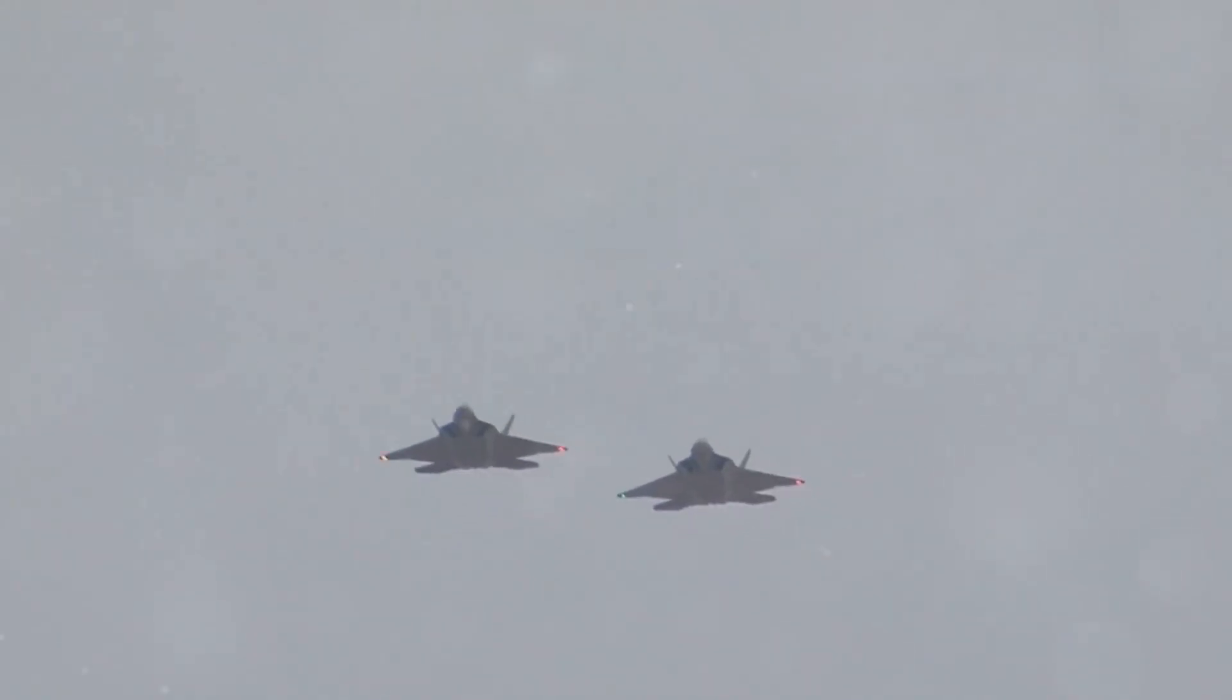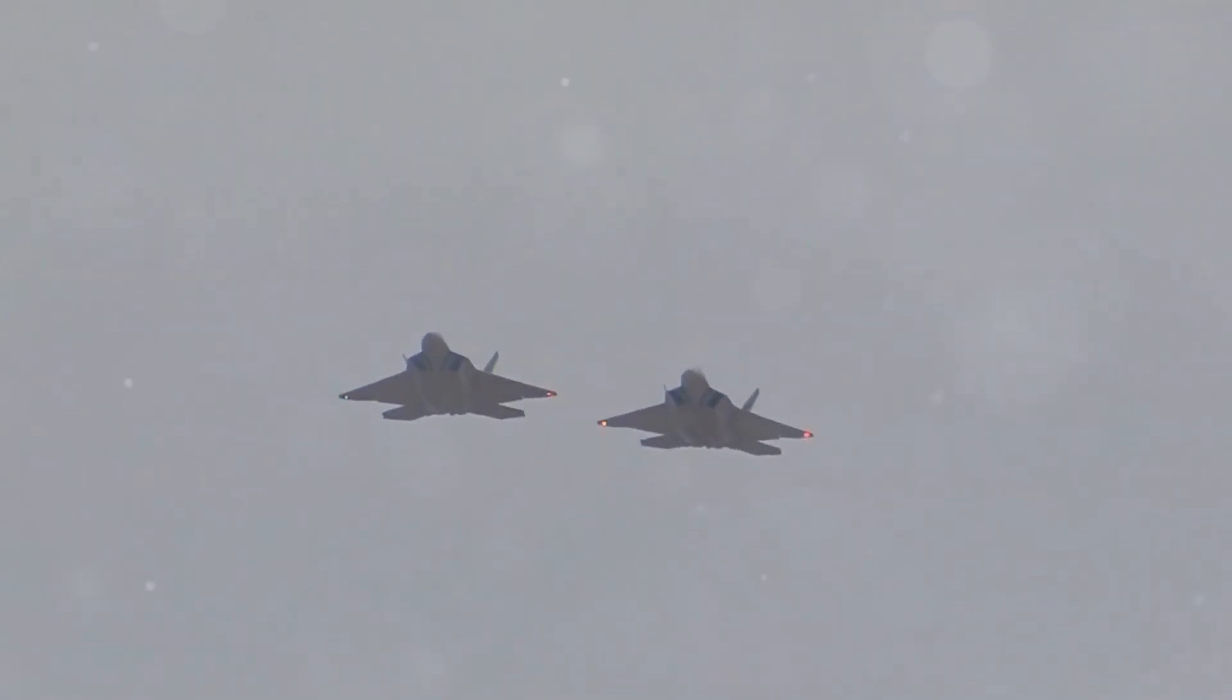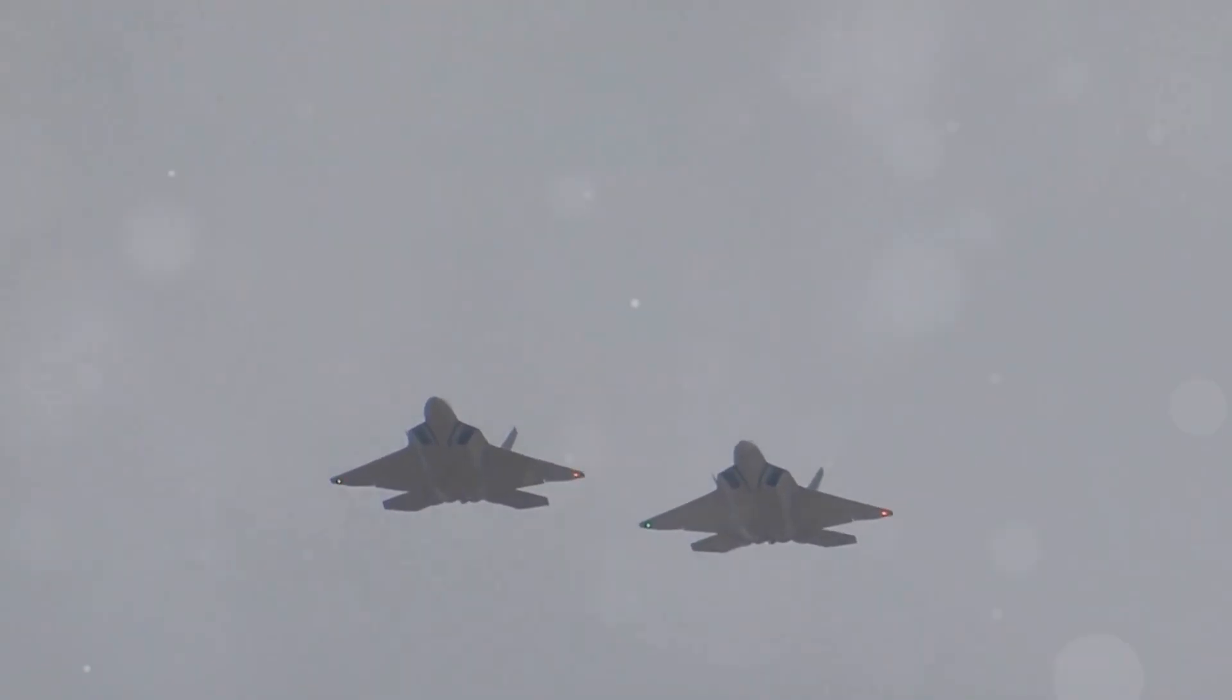This optimization not only enhances lift but also reduces drag, making your Raptor more efficient in the skies.